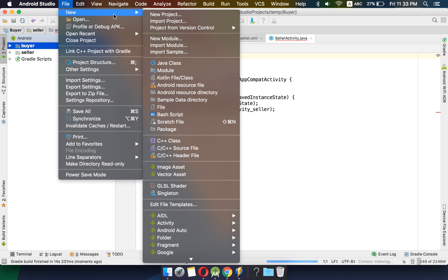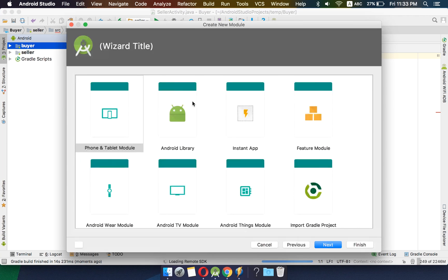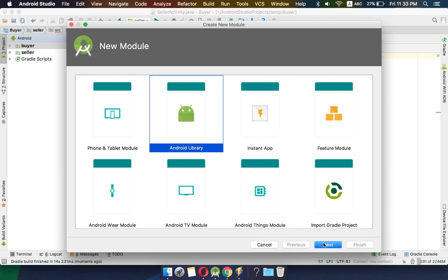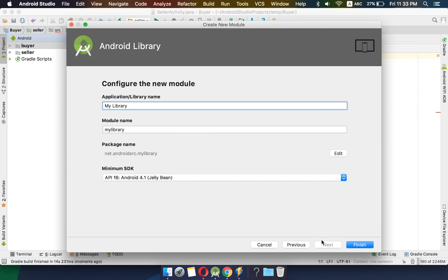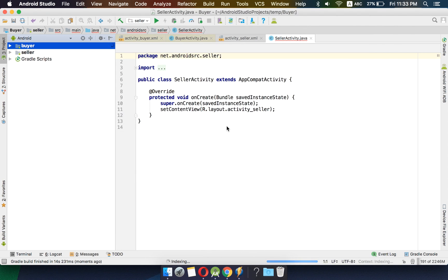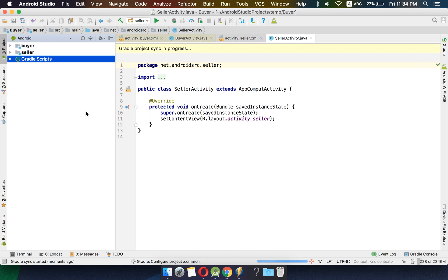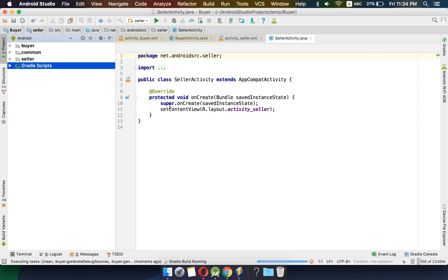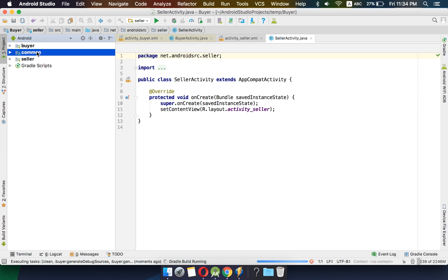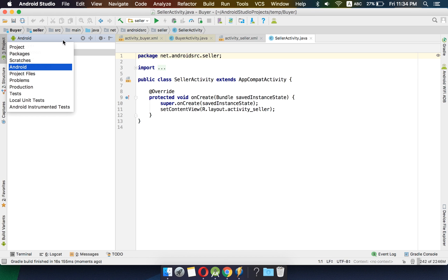Now we will create one more module, which will be the common module. This module will be of type library — we don't want to build an APK out of it. So we will continue with the library module and name it as common, then press finish. Android Studio will reindex everything again. In common we can see the library bars, meaning it is a library module and we cannot create an APK out of it.